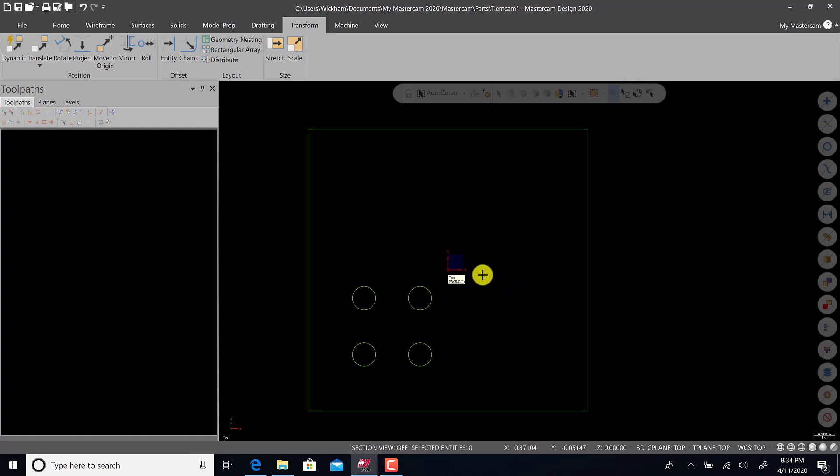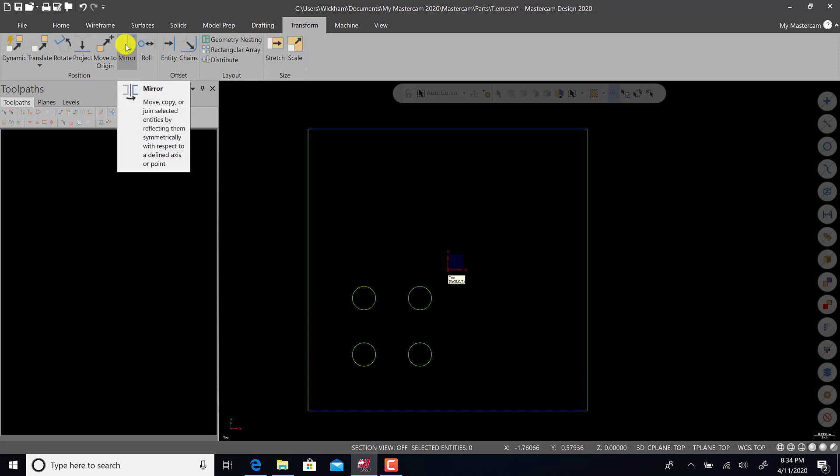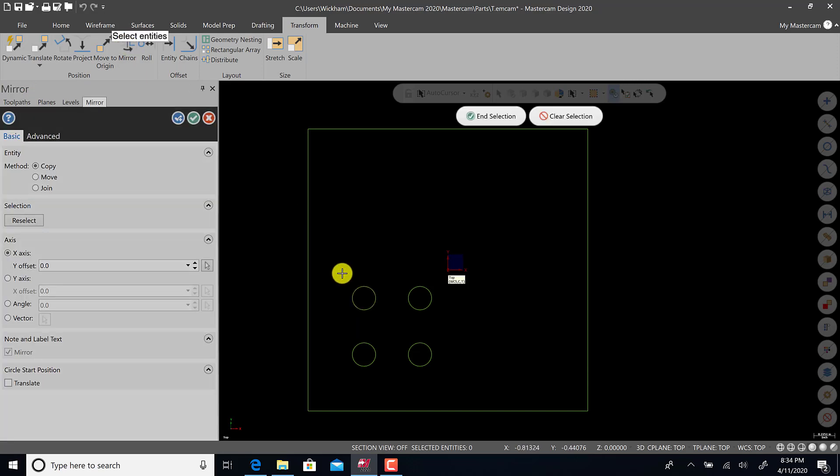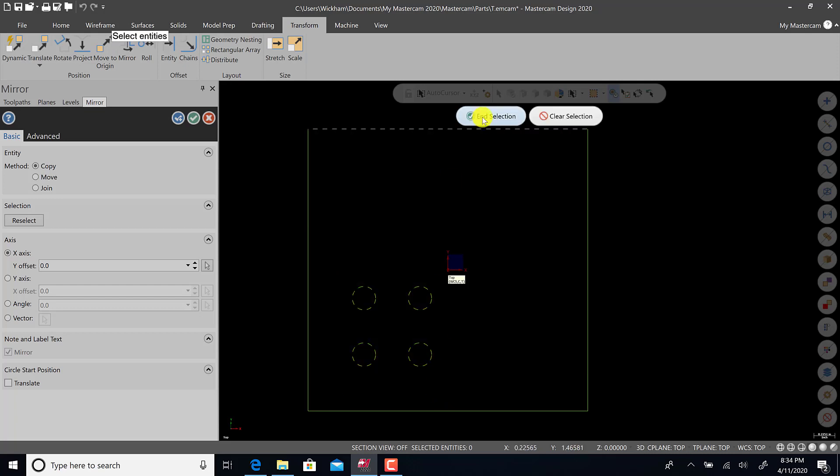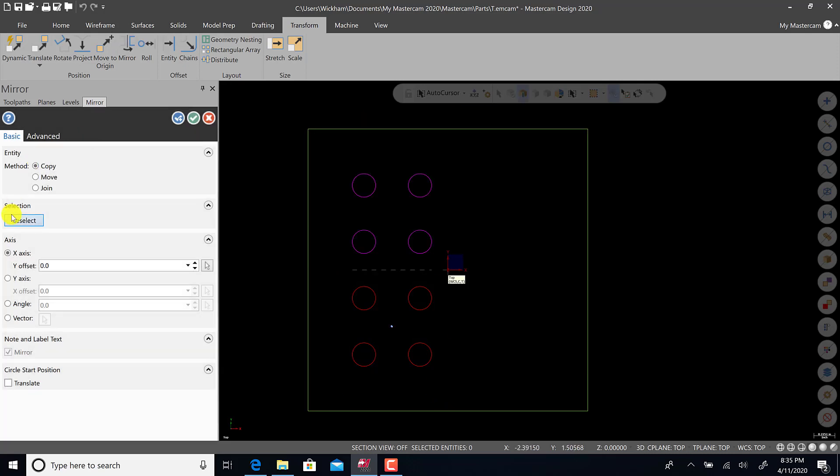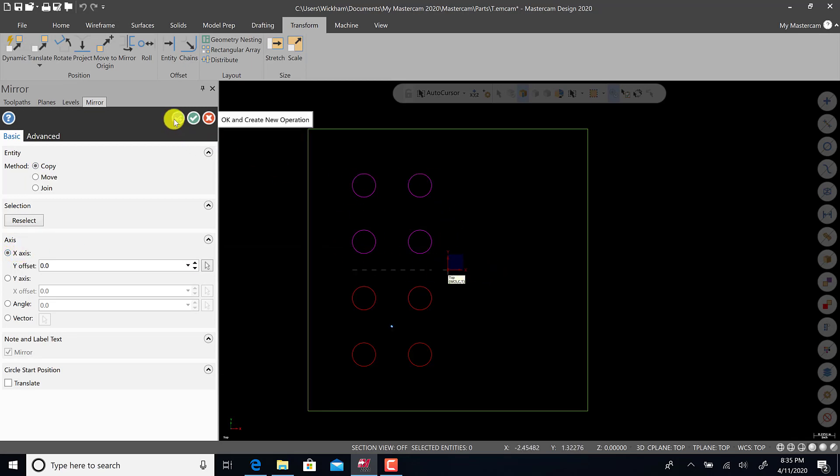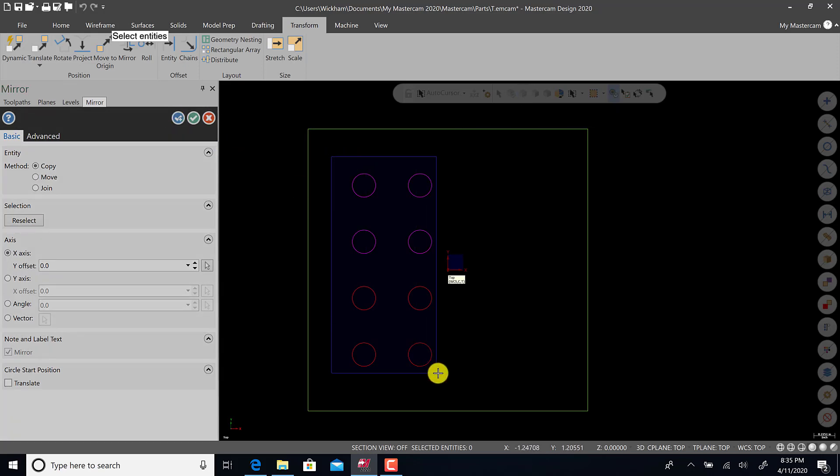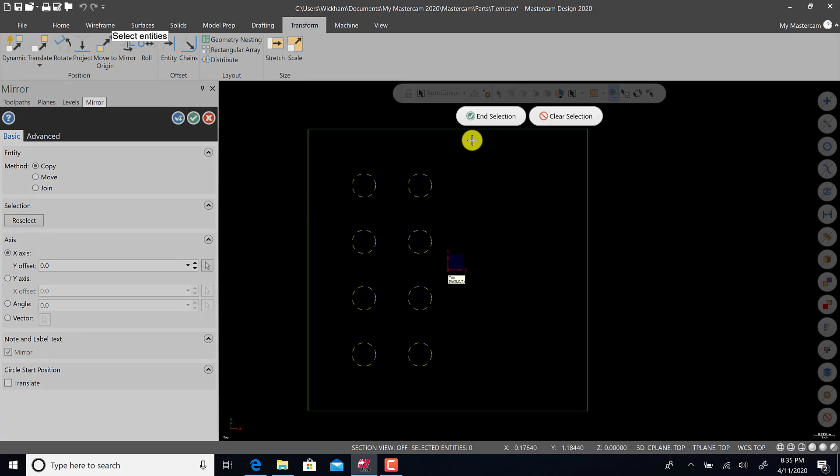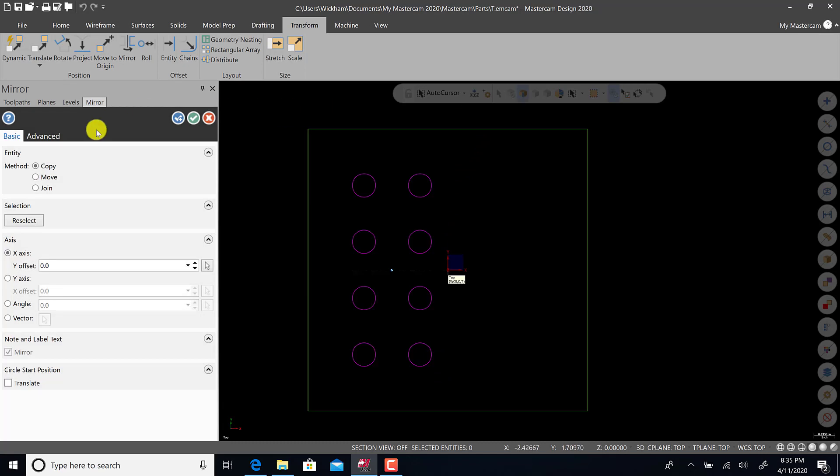Now I want to show you another unique and powerful tool that a lot of CAD users end up using - the mirror function. It's going to prompt us the same way. Select all four holes, end selection, and we're going to mirror copy about the x-axis, which is right here. Notice it previews. That's what we want. We will now hit apply, then select all of these, end selection, and I will mirror about the y-axis. Good. Green check.